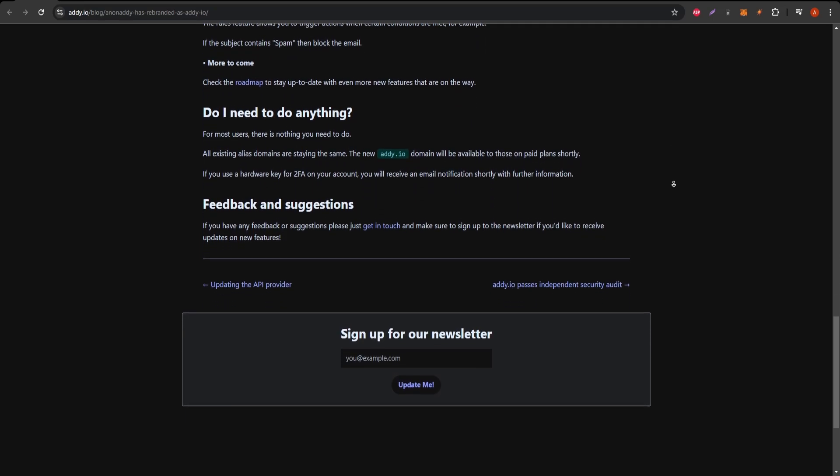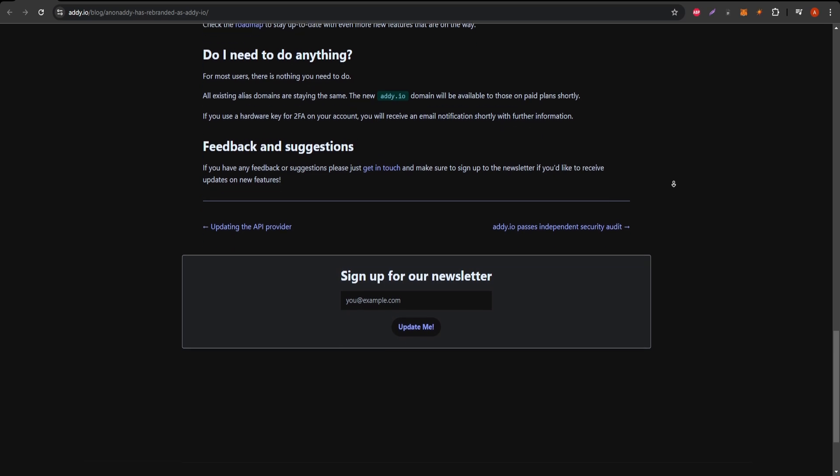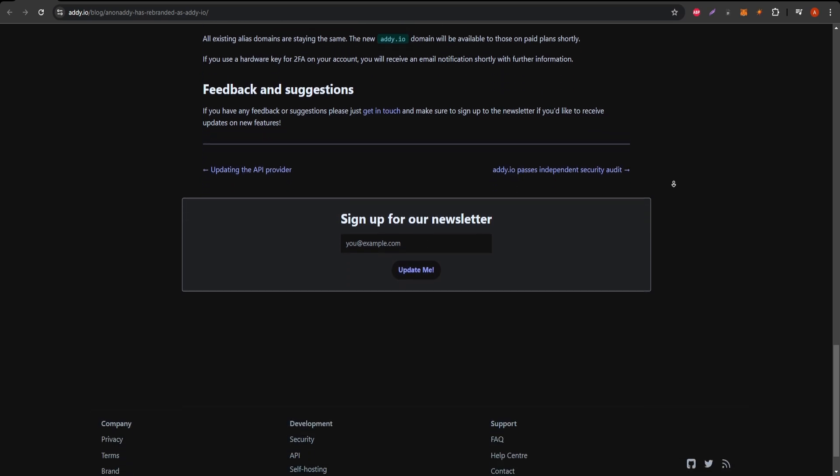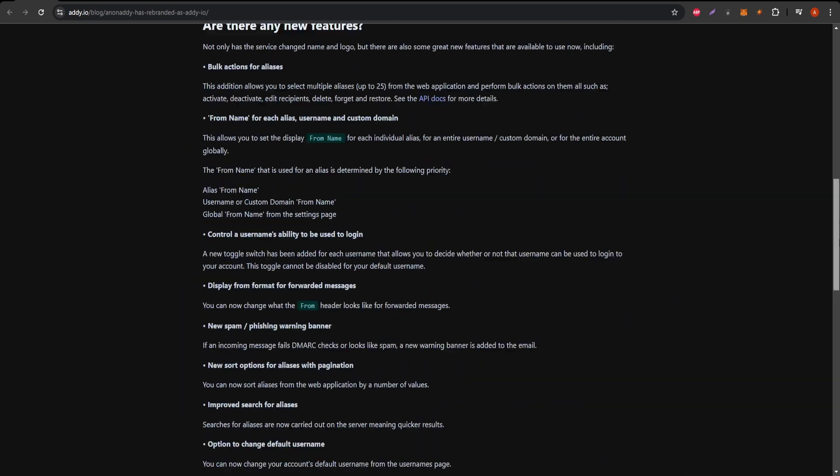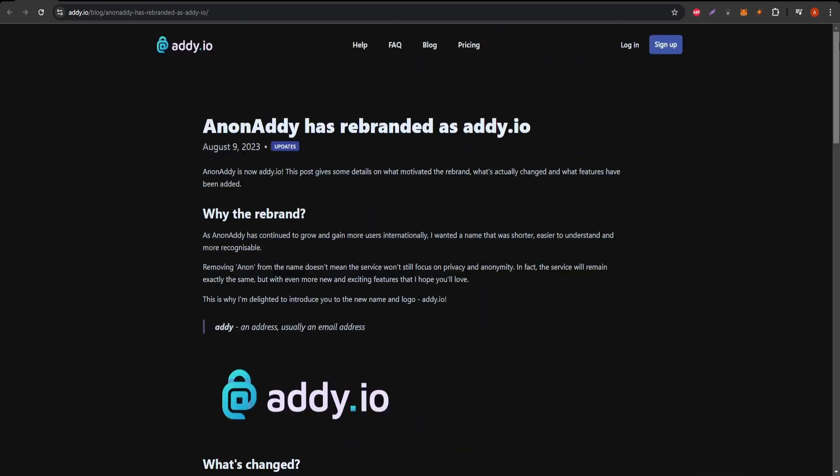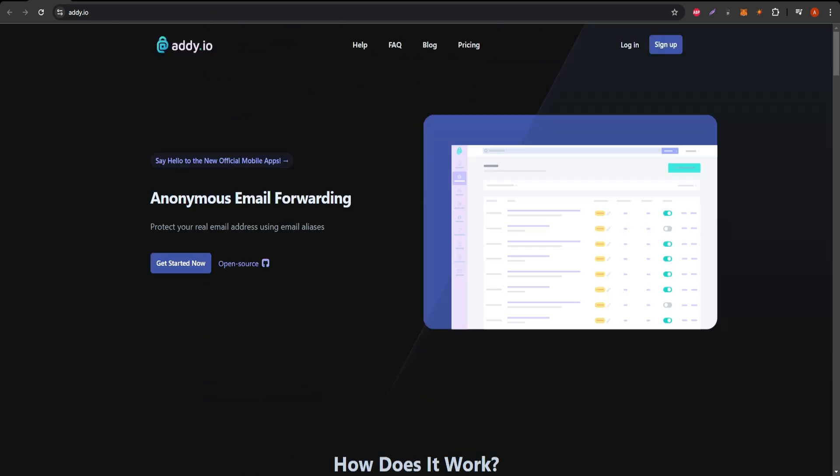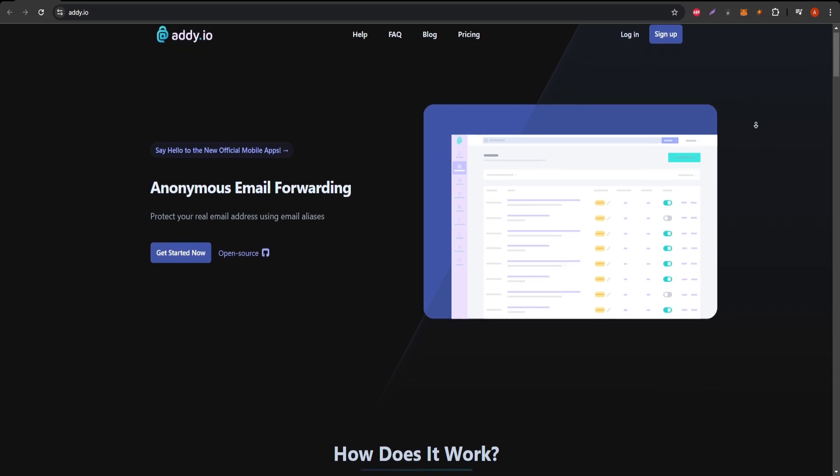or any communication that doesn't require your real email address. The main advantage of this system is that it protects your primary inbox from spam, phishing attacks, and other unwanted messages. You can manage all your aliases in one place, easily forwarding messages to your real email address.